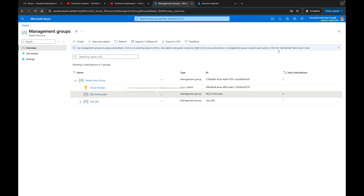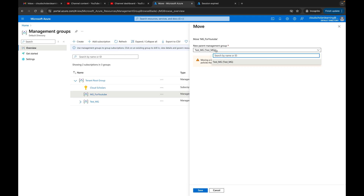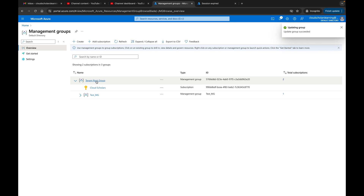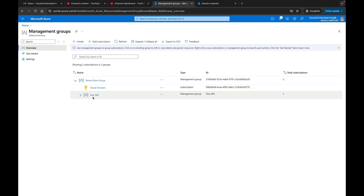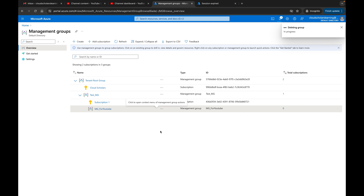If I wanted to move this, I can click move, or I can add a subscription here. If I wanted to move it, I would select the new parent management group — for example, test underscore MG — and click save. Now you see it's no longer a direct child of the tenant root group; test MG is a direct child of tenant root group, and MG underscore for YouTube is a direct child under test MG. And if I don't want that management group anymore, I can just come here and click delete to delete it.